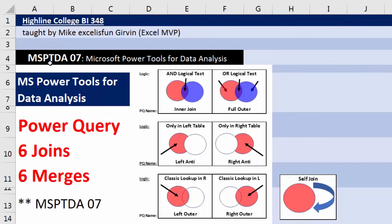Welcome to MSPTDA video number seven. In this video, we're still talking about Power Query.